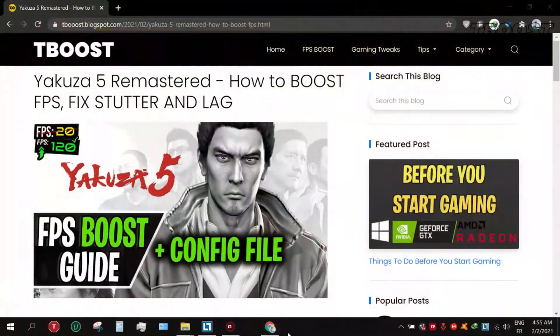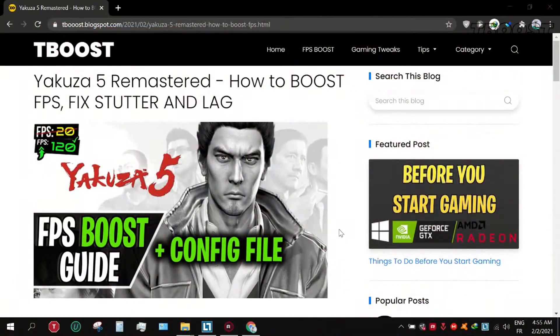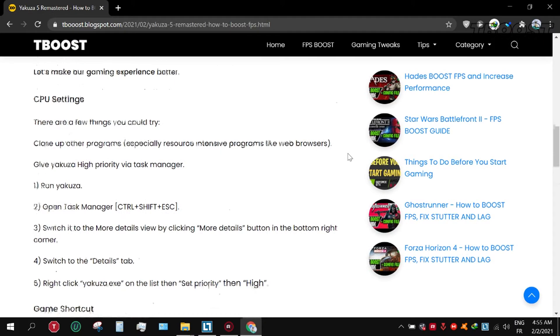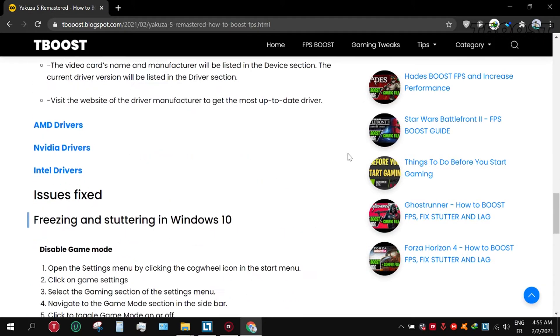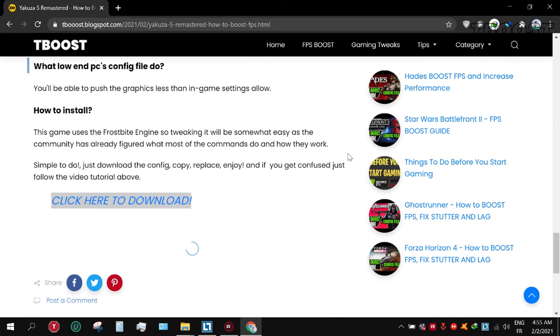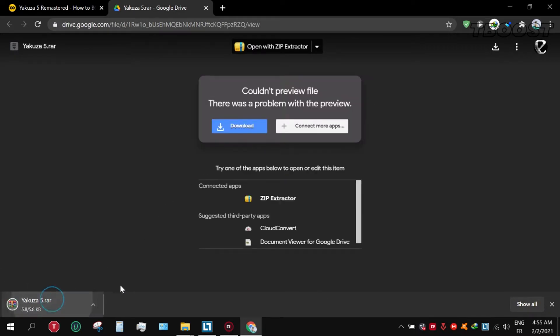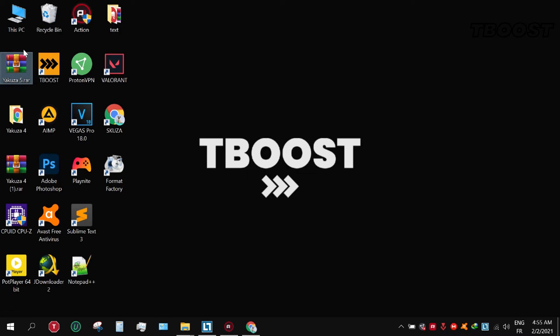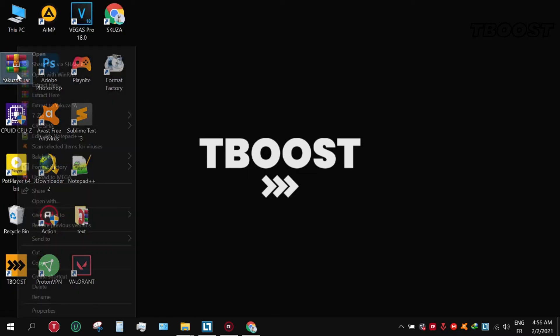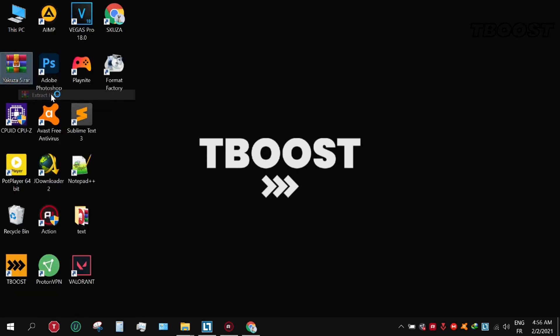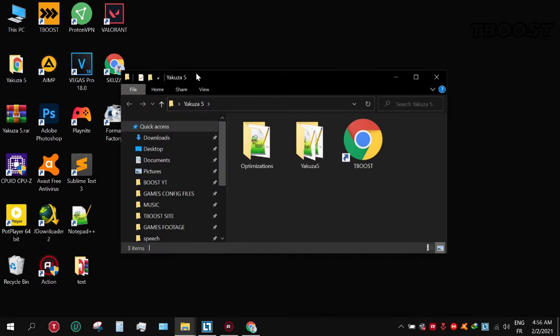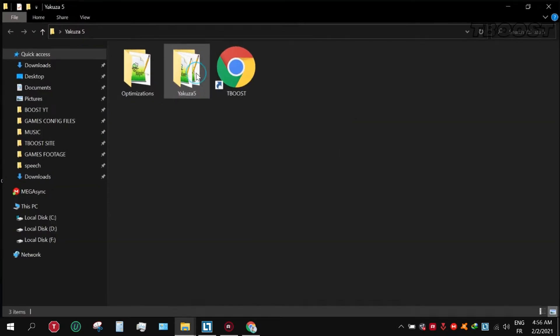First, click on the link in the description which will take you to this page that has some extra tips for boosting FPS and fixes for other issues. Scroll down to find the config download link, click it and download the file, drag it to desktop, and extract it using WinRAR or 7-Zip. Open the folder and copy the folder named Yakuza.